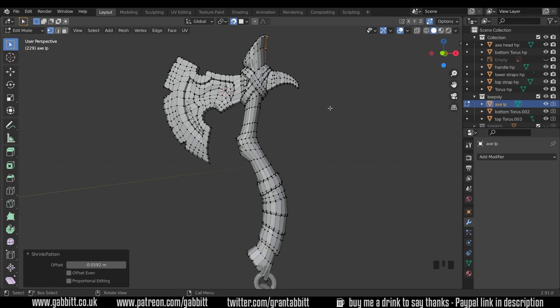Okay so we've reversed normals, we've sorted out our shape, the last thing to do then before baking is an unwrap. Now if you want to learn more about what unwrapping is see my unwrapping playlist, but in its simplest form it's turning this 3D object into a flat 2D surface and in order to do that we need to go around marking seams.